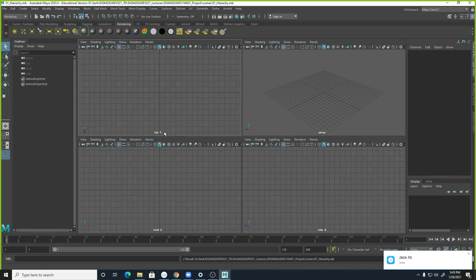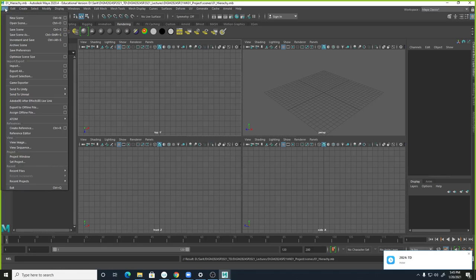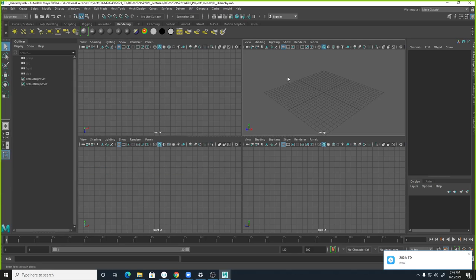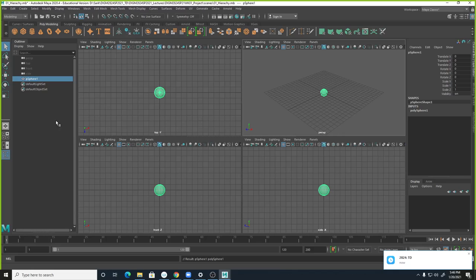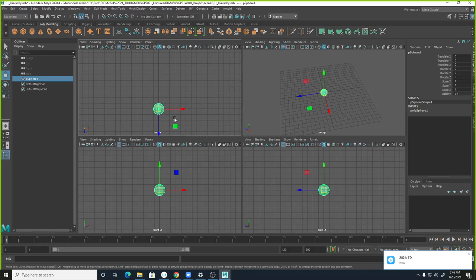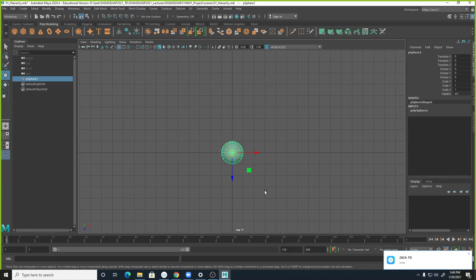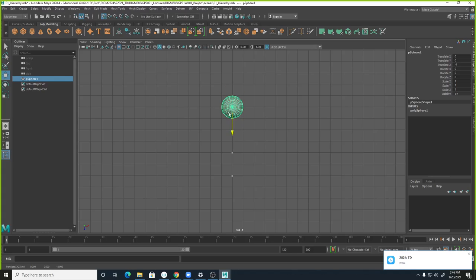Let's go back to working with the hierarchy. After saving, you can see under Recent Files I have '01 hierarchy.' So there's an empty scene. I'm going to go to Polygon and add a sphere — we have sphere one. I'm going to use the top view for now. If you hold the X key, you can snap to grid.